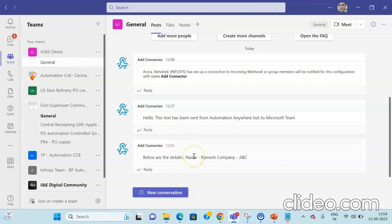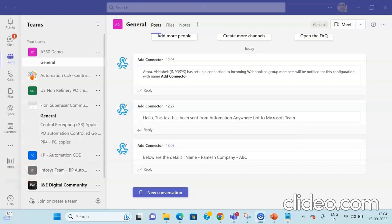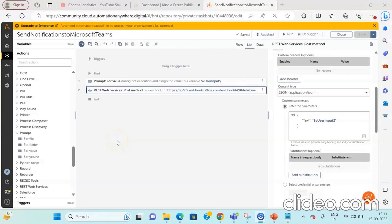Going to the Teams channel, we can see the details we entered in the prompt have been successfully sent. This is how you can take input from the user and send it as a notification to Microsoft Teams. With this, we have come to the end of our video discussion, where we saw how to add and configure an incoming webhook connector in Microsoft Teams and the practical implementation using Automation Anywhere A360. If you have any queries, please raise them in the comment section. Please subscribe to my YouTube channel and hit the notification icon. Thank you all and have a great day.